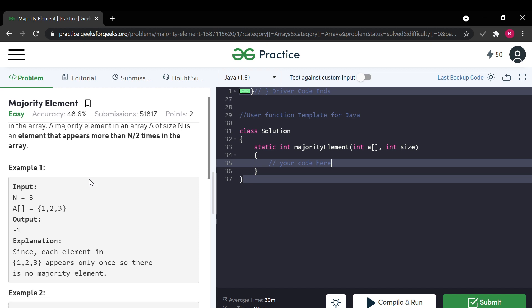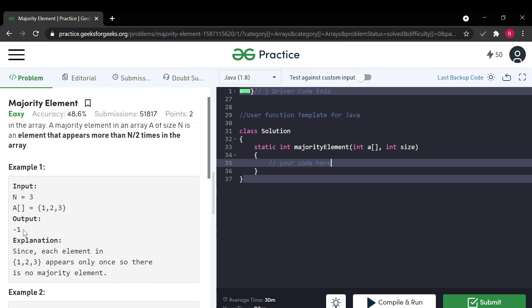Let's see the examples. In the first example, the size of the array is 3 and the array elements are 1, 2, and 3. Its output is -1. There are no repeated elements, so the output is -1.